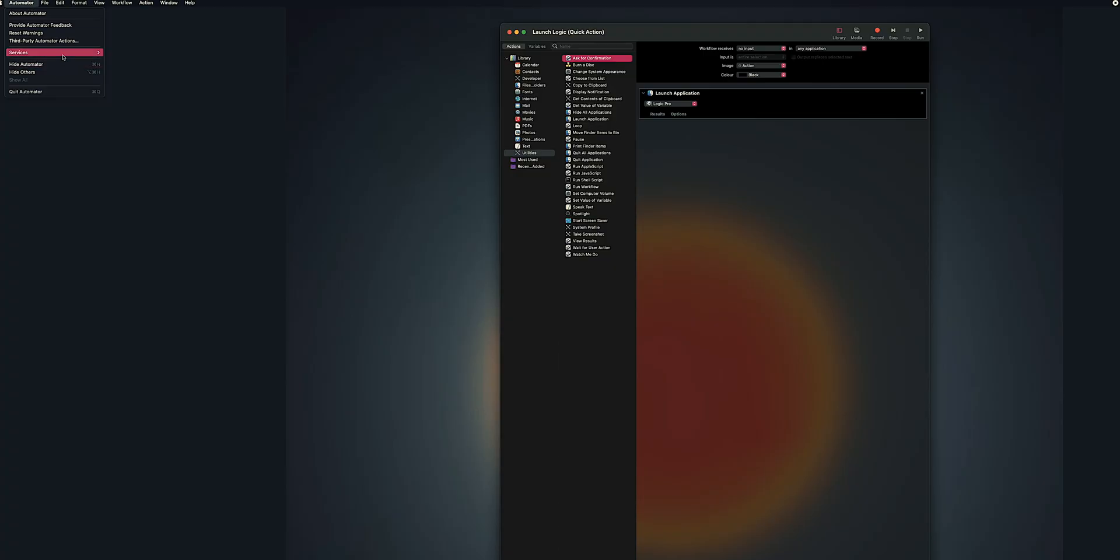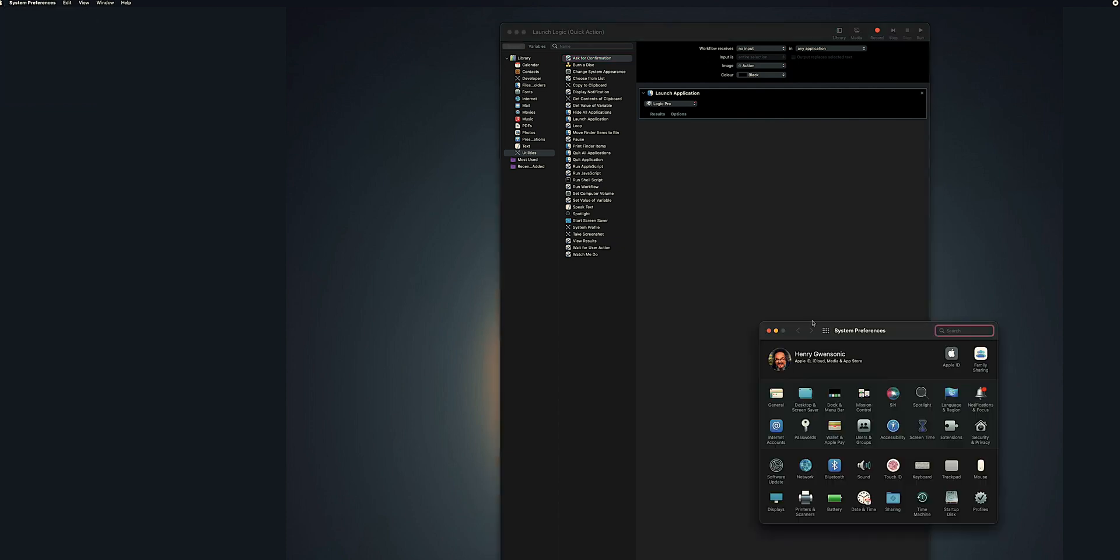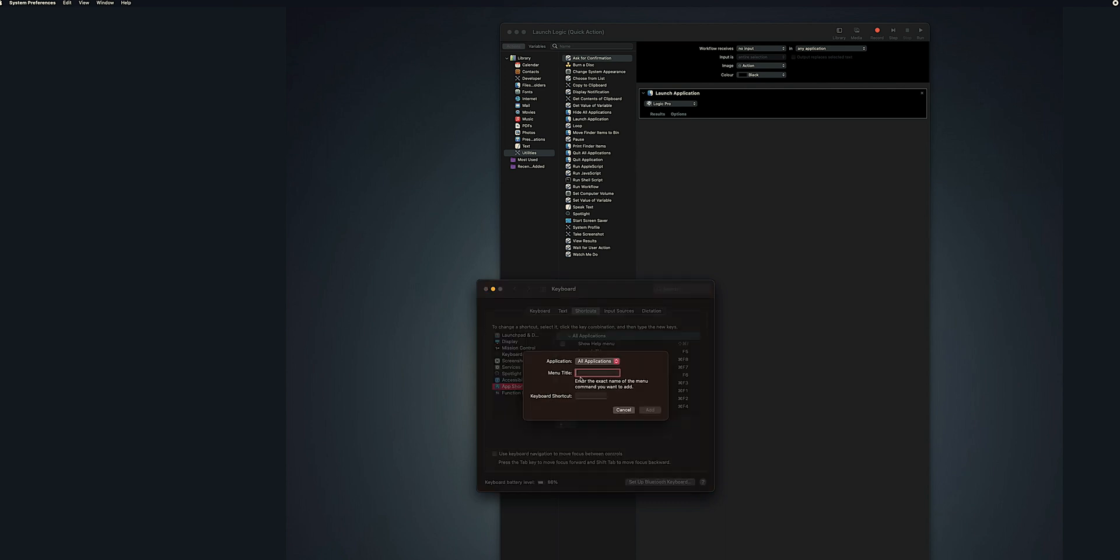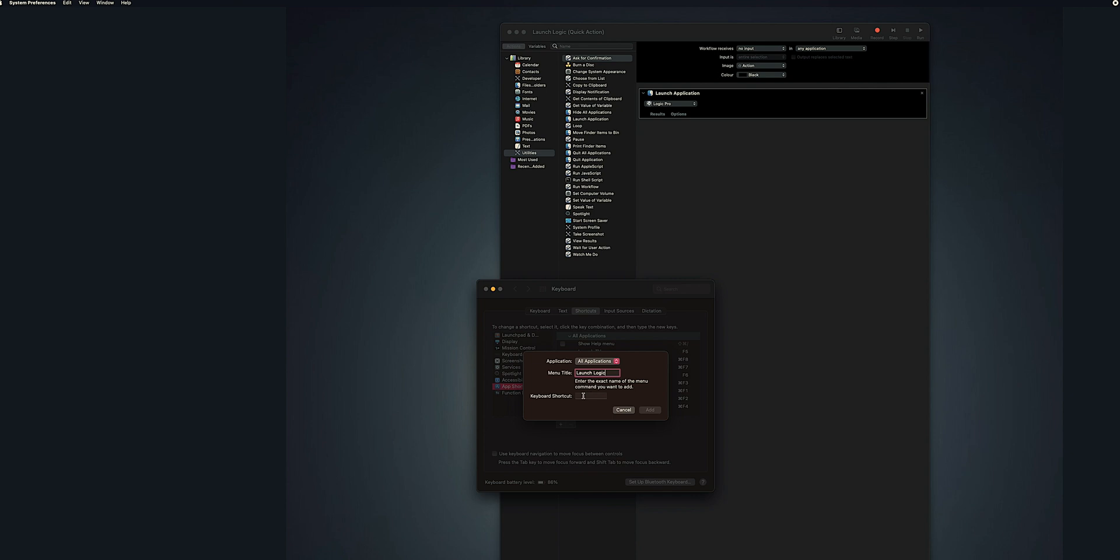The next thing I want to do is open System Preferences, then I go to Keyboard, then I go to Shortcuts, click on that, and then I go to App Shortcuts. Click the plus. In the menu title here, put in Launch Logic, which was what I titled it when we created the shortcut.